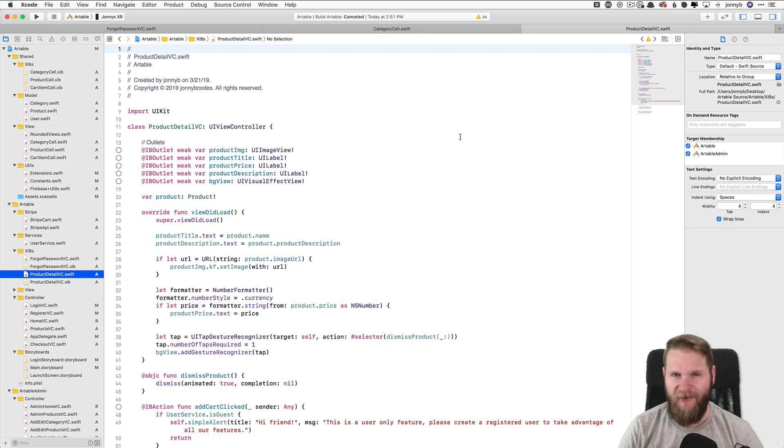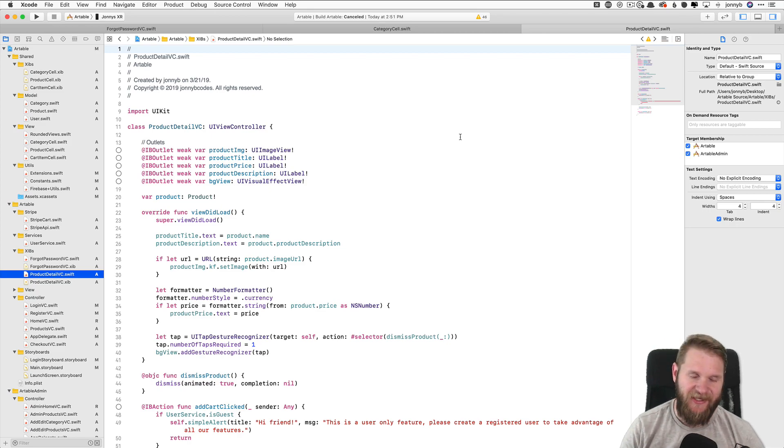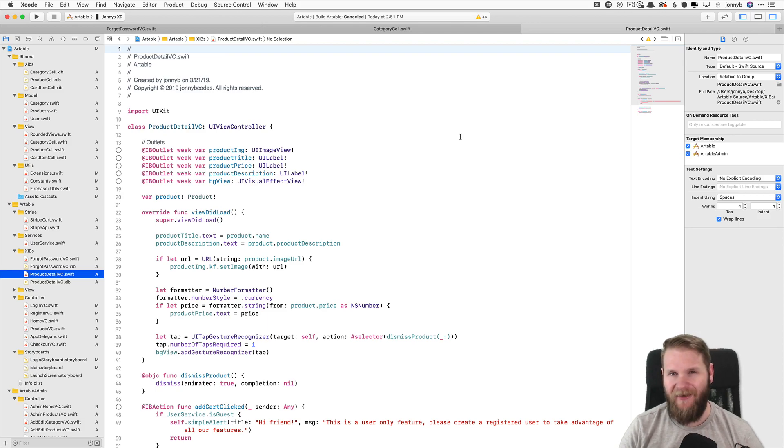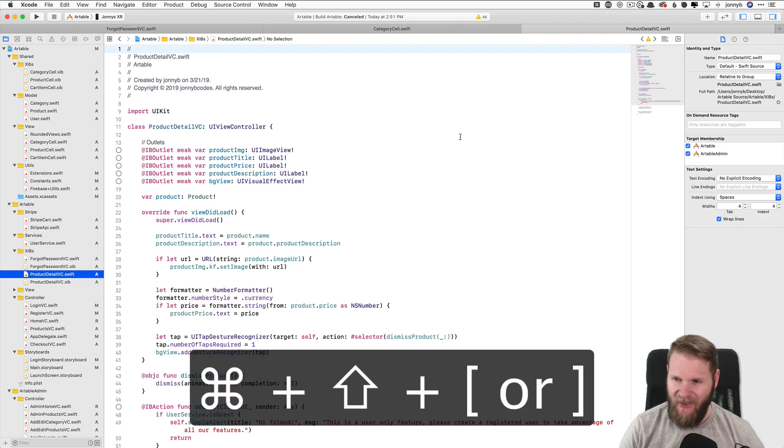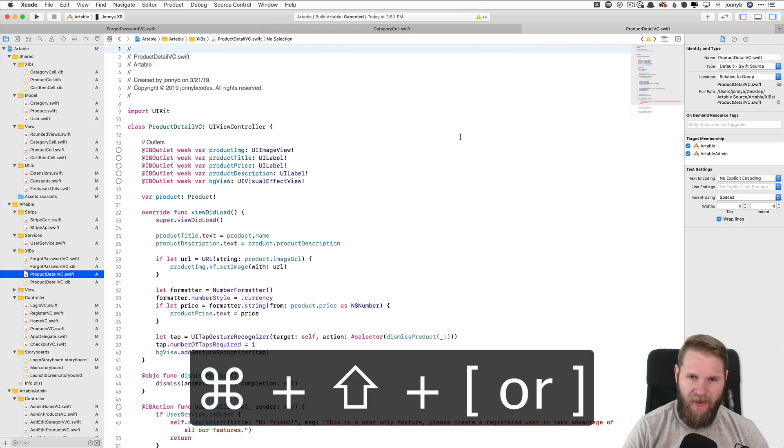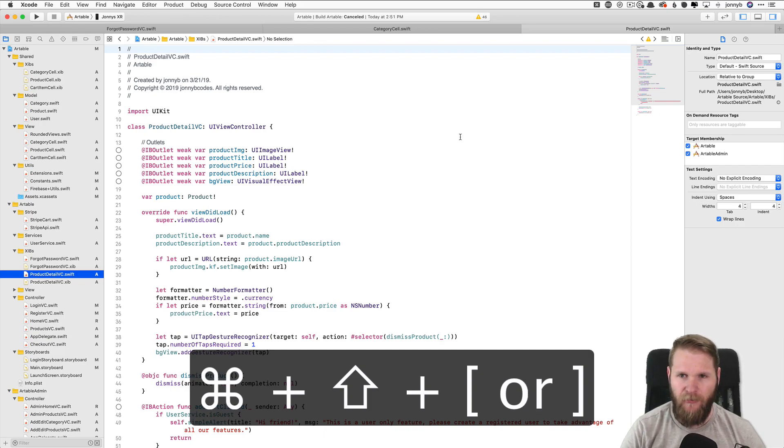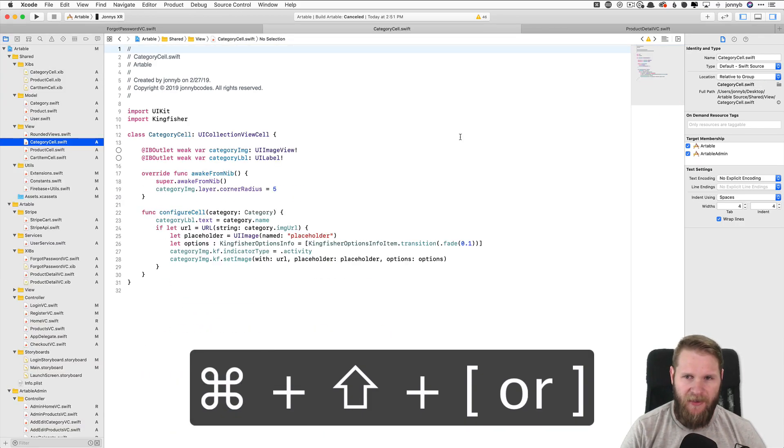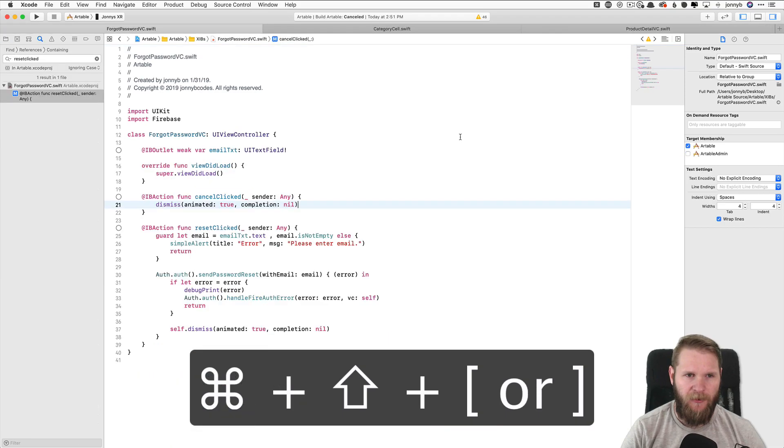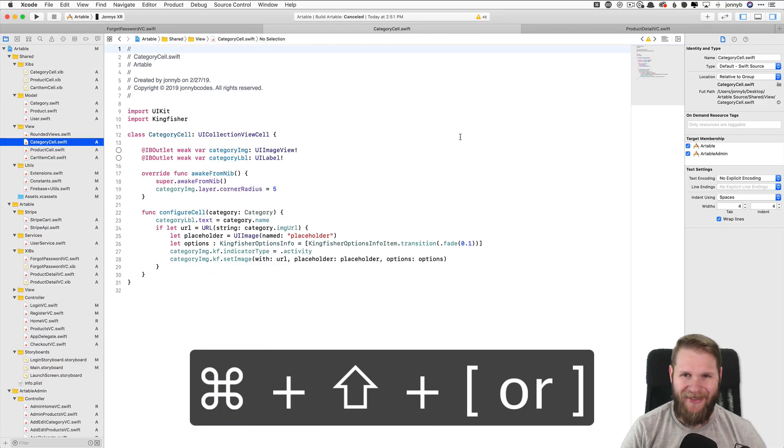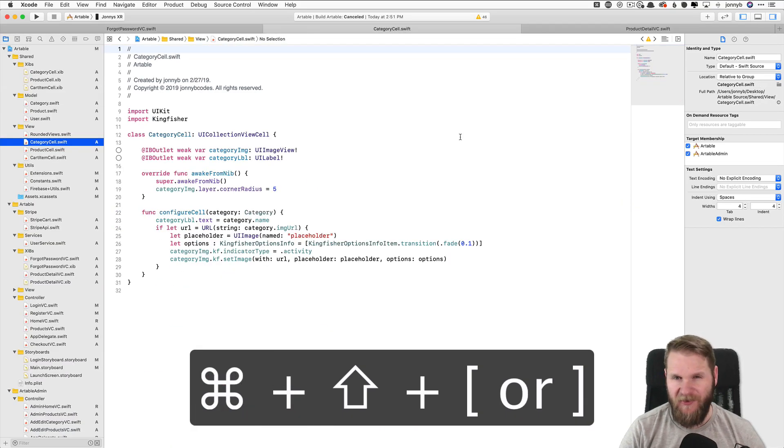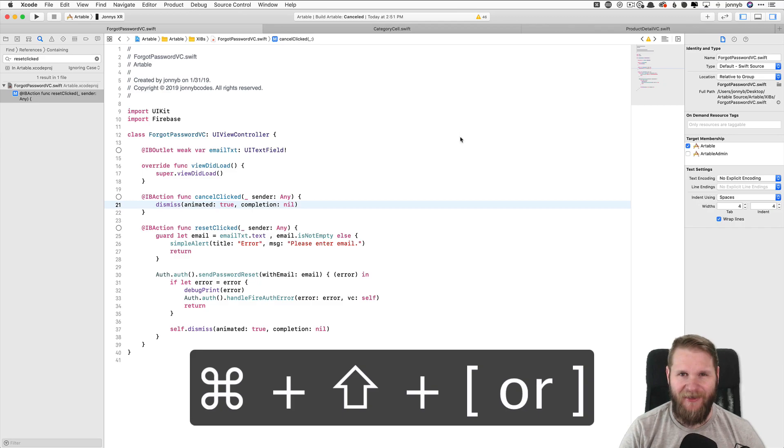And lastly, honorable mention, since it's not strictly an Xcode shortcut, but works pretty much on any Mac app with tabs, is Command Shift and left or right brackets will let you quickly toggle through your tabs that you have open. This also works in Safari and other Mac apps.